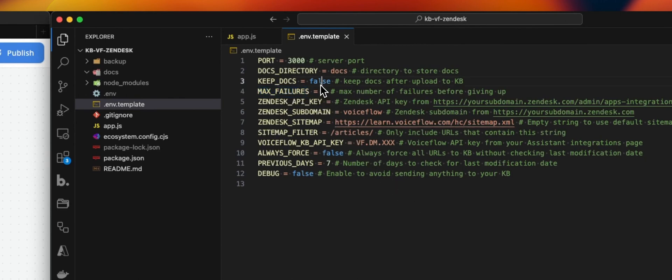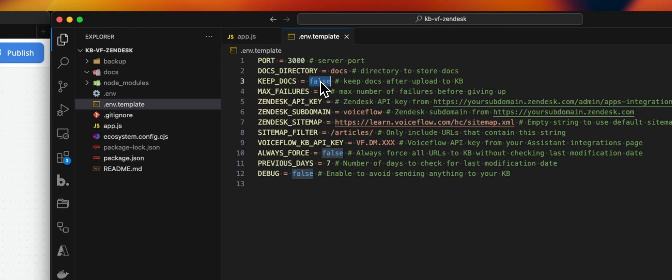KeepDocs: as I was explaining, we are actually getting the content for each article, cleaning it, converting the HTML to text, and then saving that file before uploading it to the knowledge base. If you set that to false, as soon as the document has been uploaded to the knowledge base, we will delete that file. If you want to keep all the files, you can set that to true.